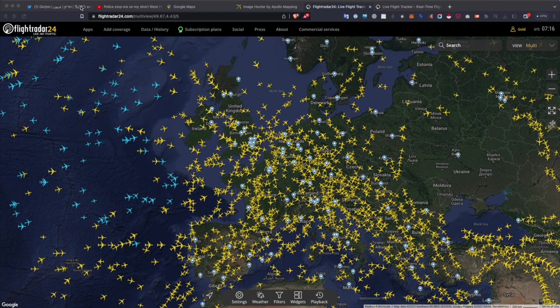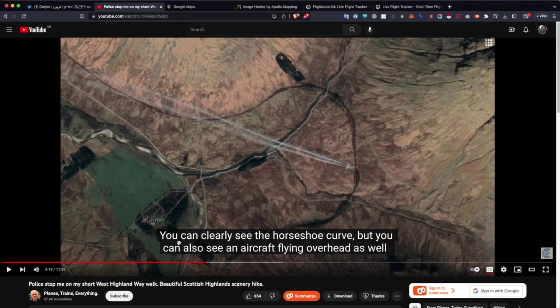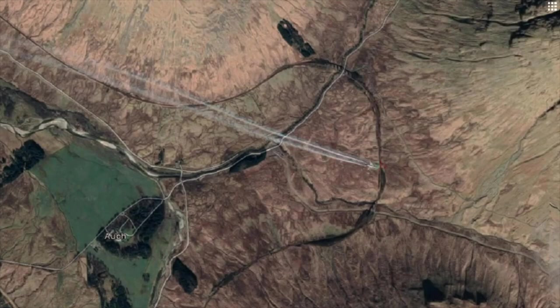First, I want to take you over to the inspiration for doing this video. It actually came from a flight tracker called Gertion, who's on Twitter and specialises in tracking flights, planes, and any objects that may appear in the sky. Gertion sent me this video from a YouTuber called Planes, Trains and Everything, who came across a plane caught on Google Maps and visible on Google Earth as well. You can clearly see the horseshoe curve, but you can also see an aircraft flying overhead, which is really cool.